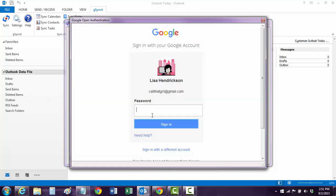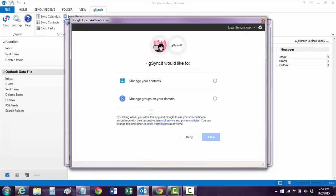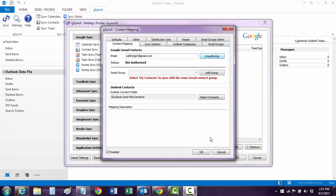And again, I have to put in my password again. Oops, I spelled it wrong, of course. Let's see if I can do this right. There we go. Now it's going to say Manage Contacts. And I hit Allow.